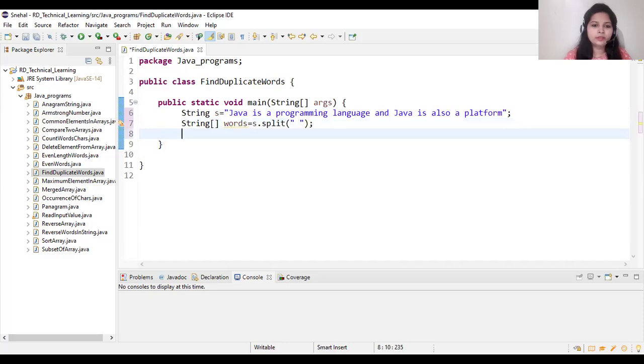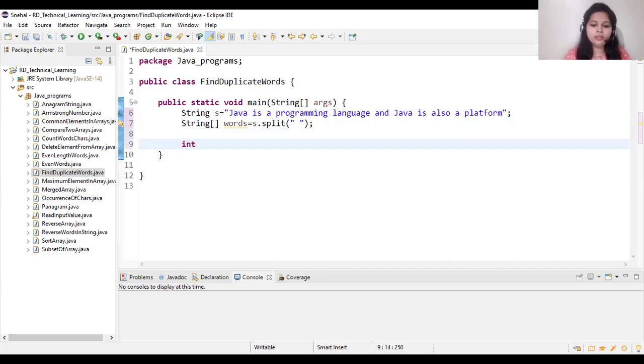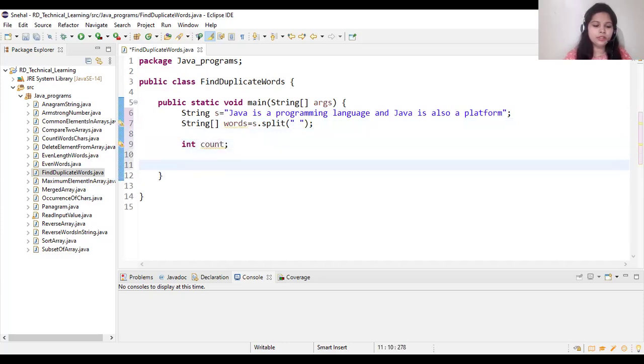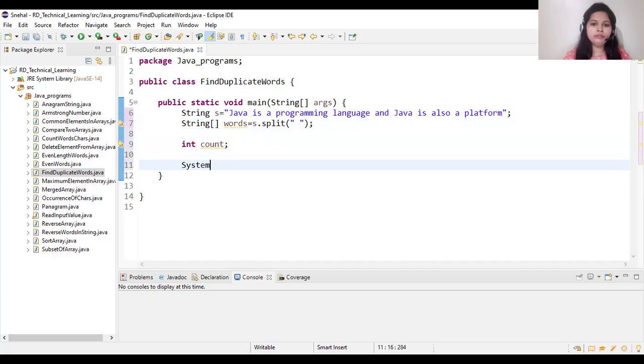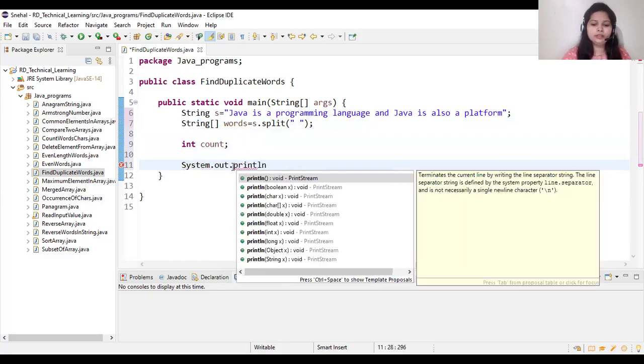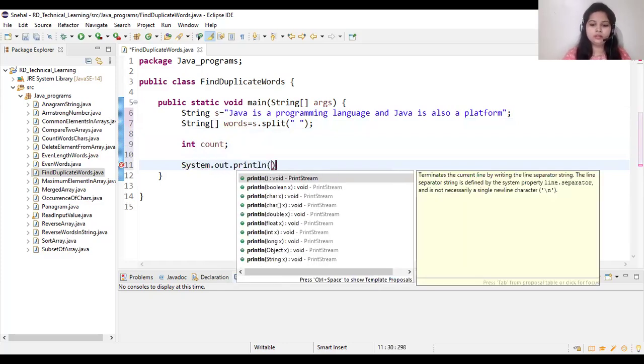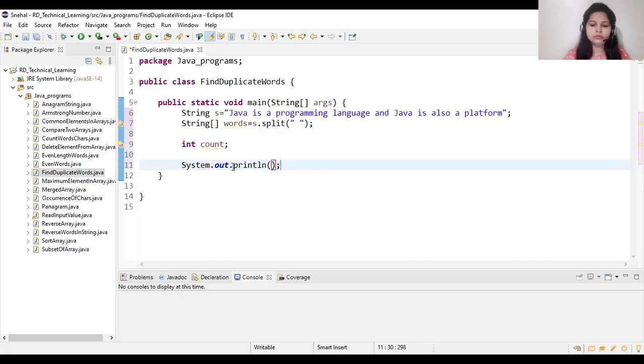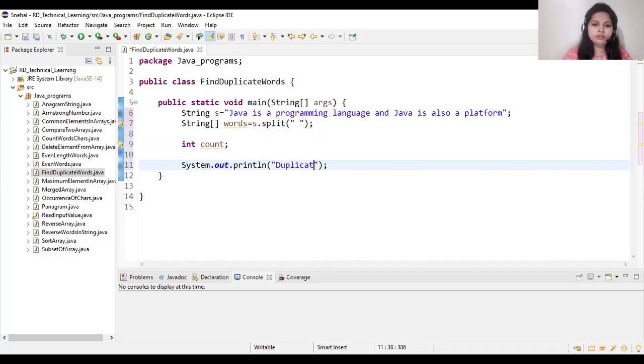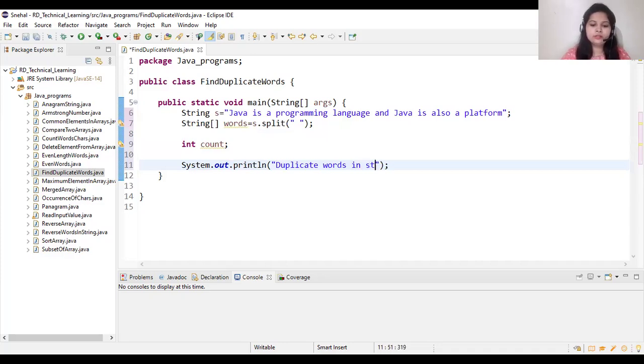And we will create one more variable count here. After that we will print one variable: duplicate words in string.